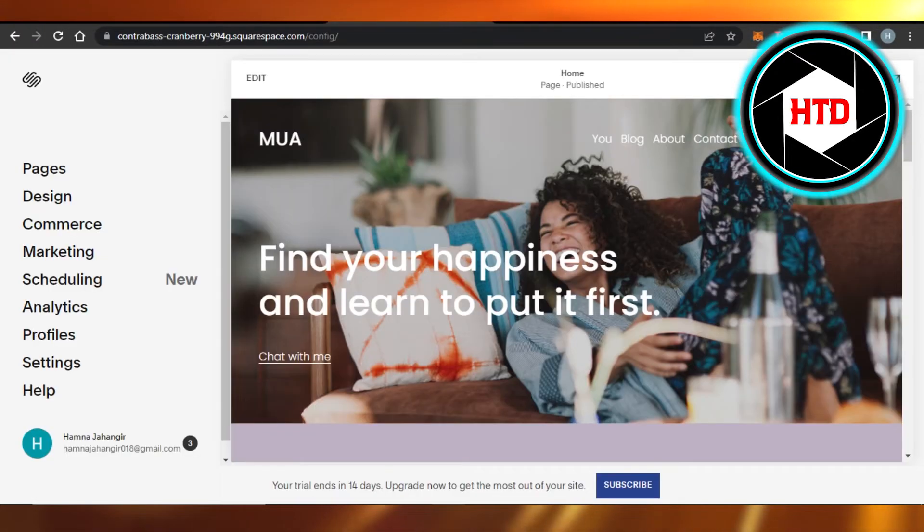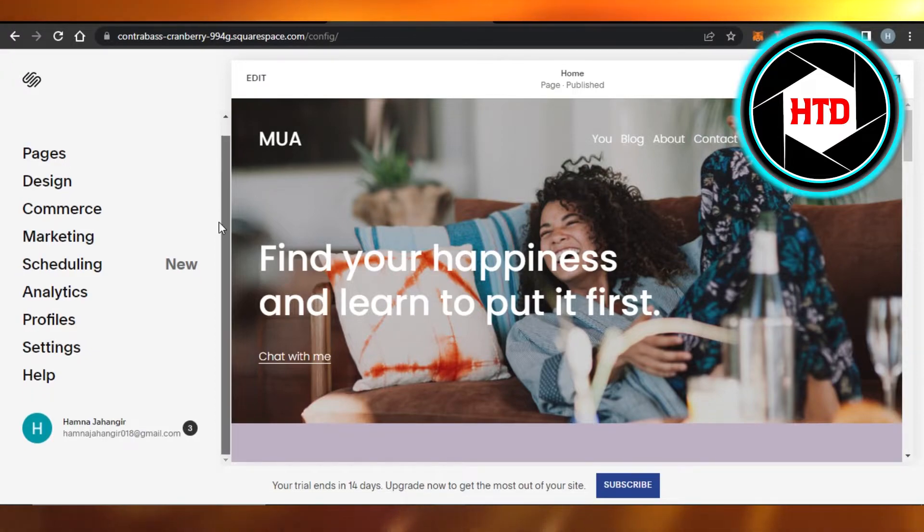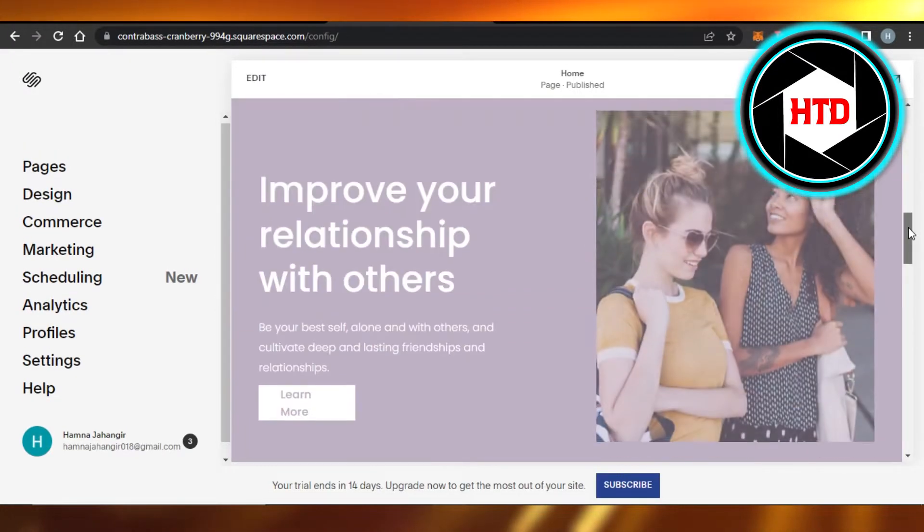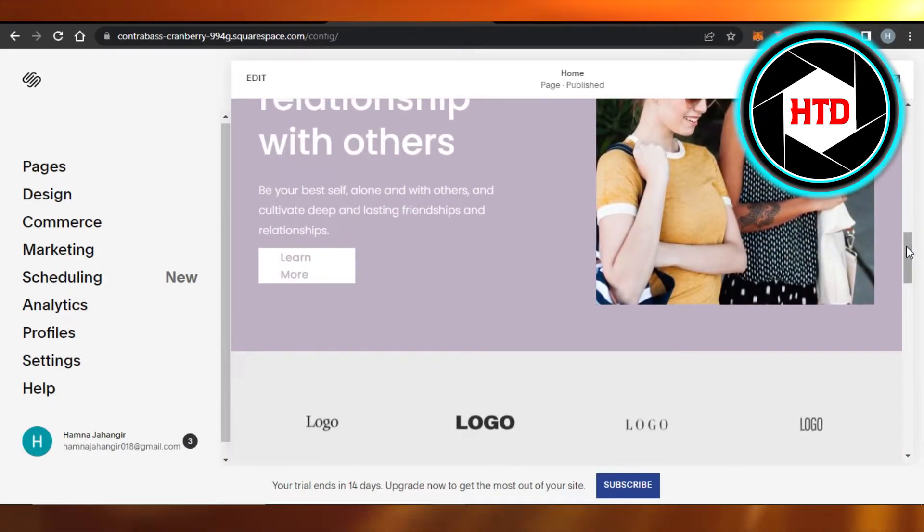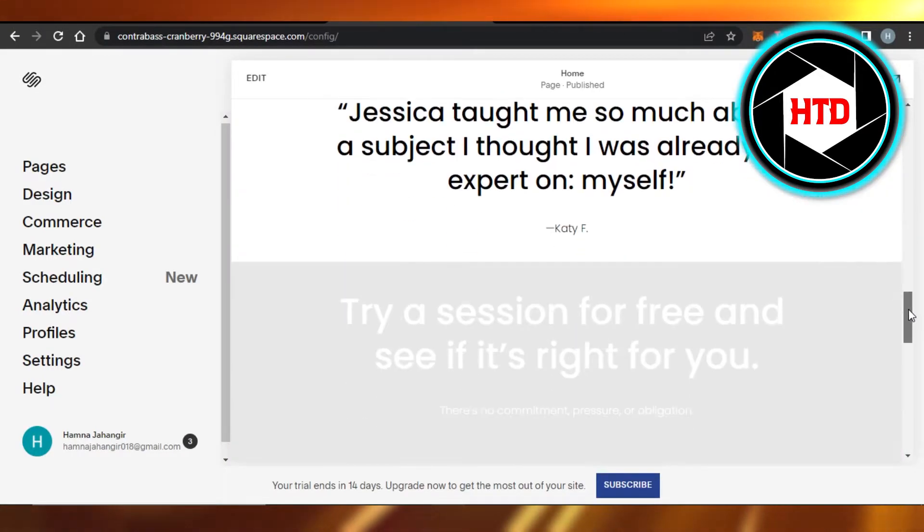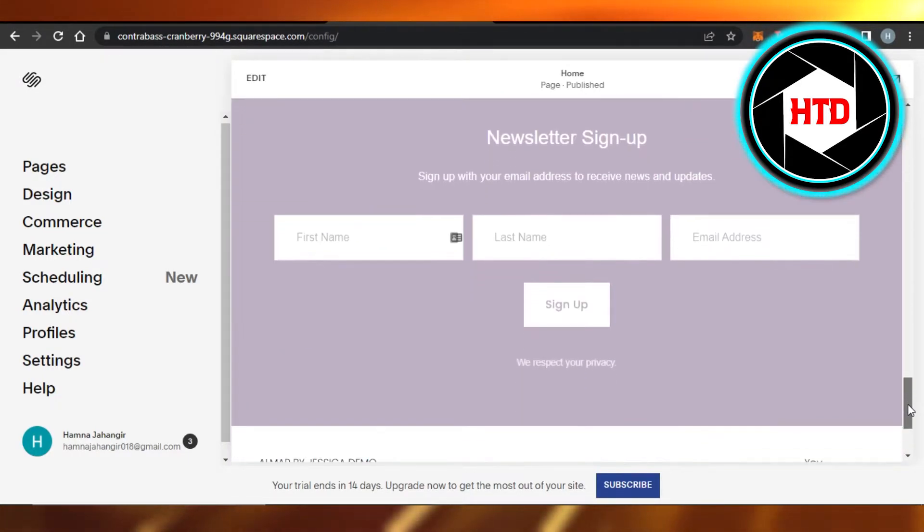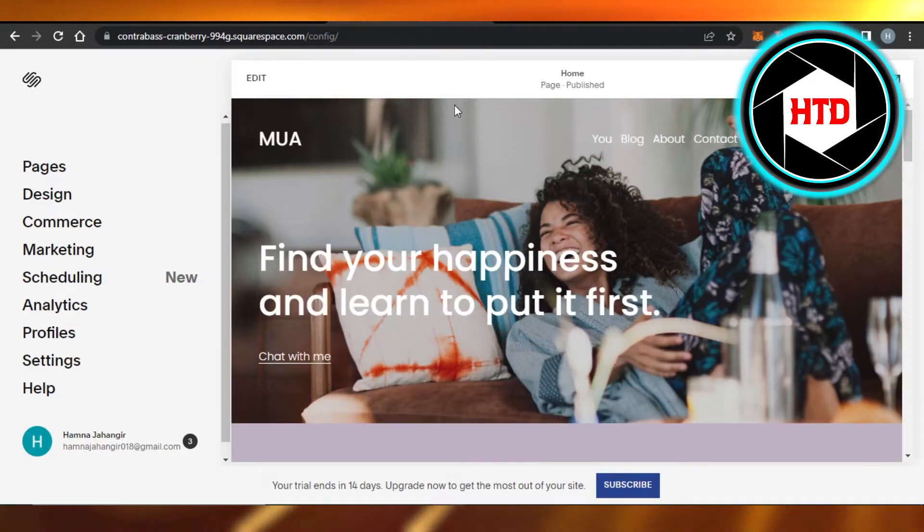If you do not want to do that, then you can simply open up your Squarespace website that you're creating. You can see I have this template selected, but I can change the design of my template completely.